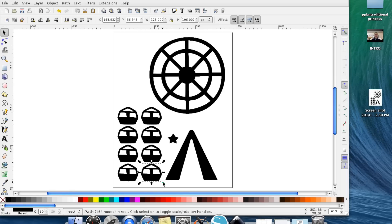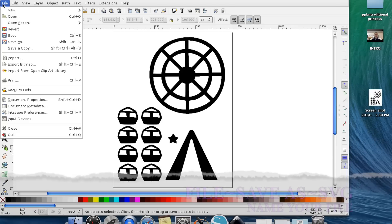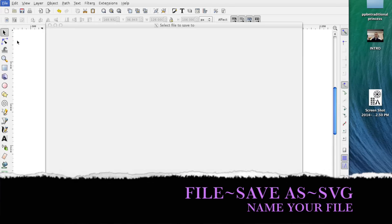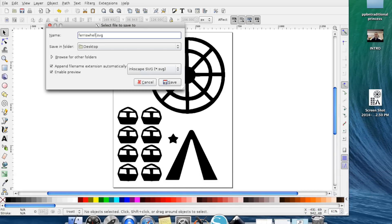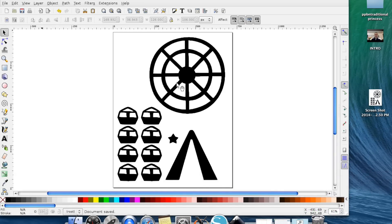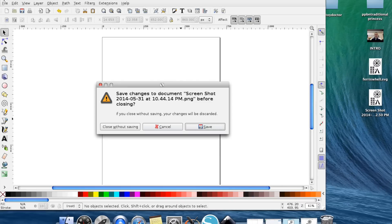All right, so at this point we are ready to turn this into an SVG and all we have to do is go up to File, Save As. It's automatically going to go to an Inkscape SVG. Go ahead and delete where it's highlighted and write your new name. So I'm just going to write Ferris Wheel SVG and hit Save.